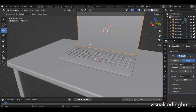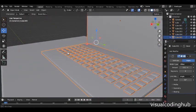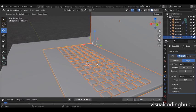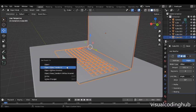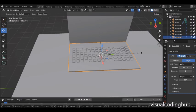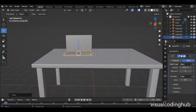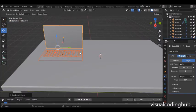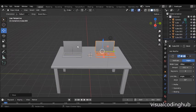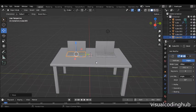I'll select all the parts, making sure the last one selected has the lighter orange color, and then press Ctrl+P and click 'Object Keep Transform' to parent them. This enables me to scale down my laptop however I like as a single unit. If I want to duplicate the laptop, I can simply hold Shift, select all parts, Shift+D and duplicate it. That's how you can model things in object mode — see you in the next class where we'll work with edit mode.